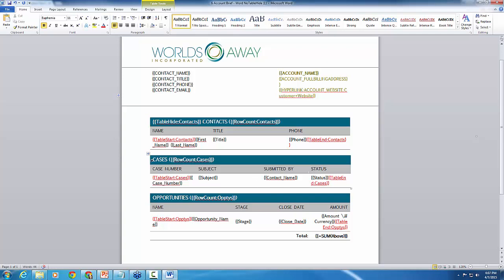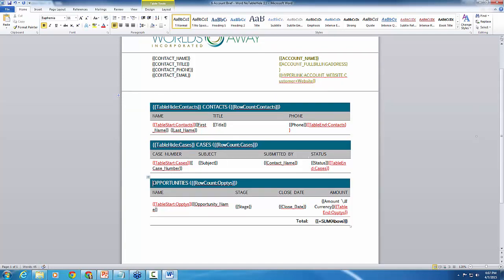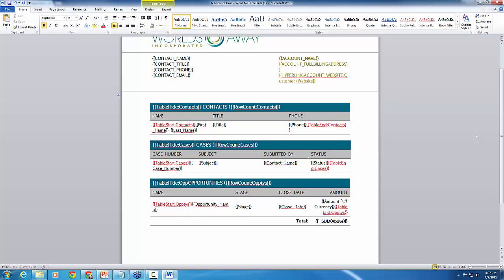And then we're going to enter that same feature in for each data set type here. So I've got a report that's gathering contacts, cases, and opportunities. You'll name the table hide sequence according to those aliases that your report is gathering that detailed data. So we're going to go ahead and do another double curly brace table hide colon cases. Close that with the curly braces. And then finally we'll do it for our opportunities. So double curly brace table hide and opties is what this one is called.